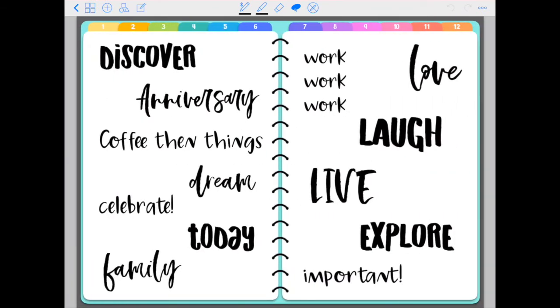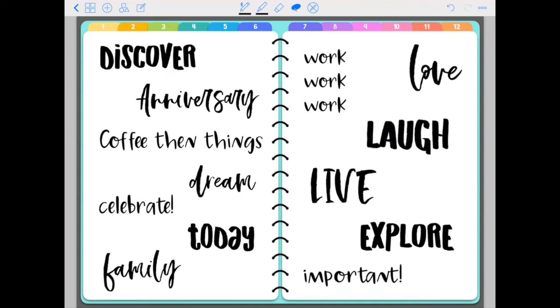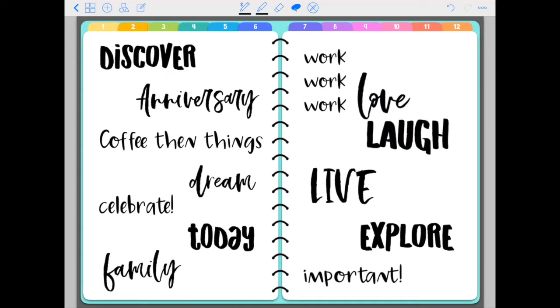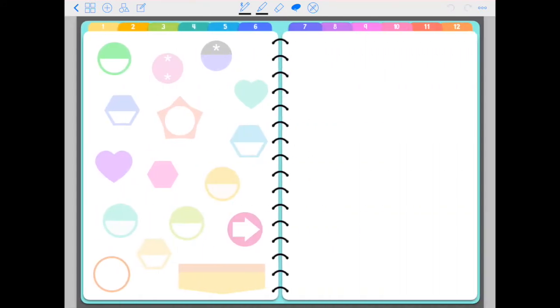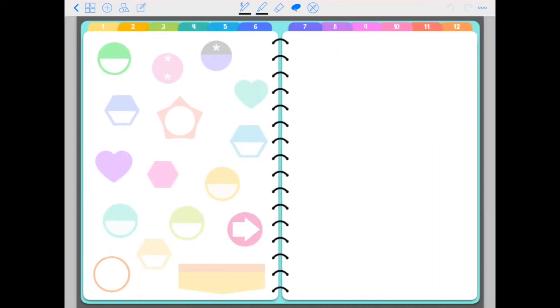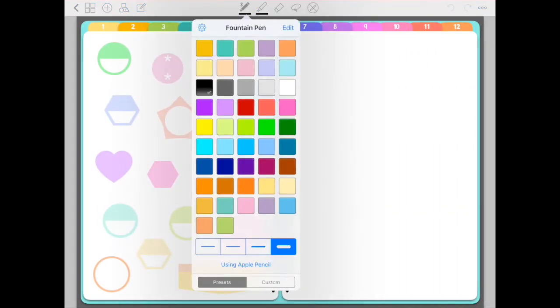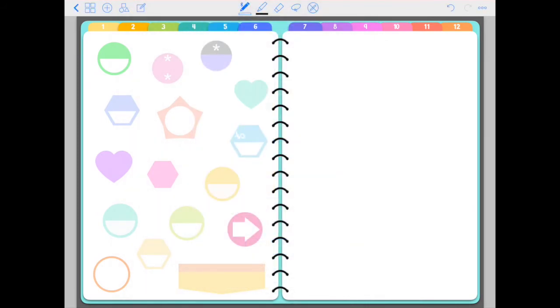You also have these word stickers. Each word is a separate sticker. You can put them together and create your own quotes. You have these dots here. You would write something like today. That's how I've used them in the past.